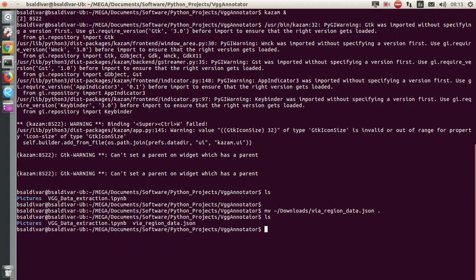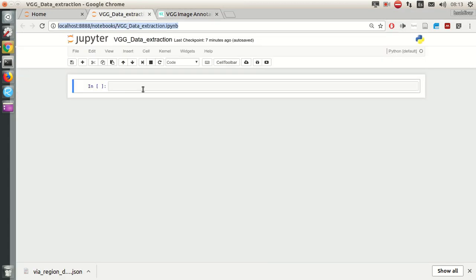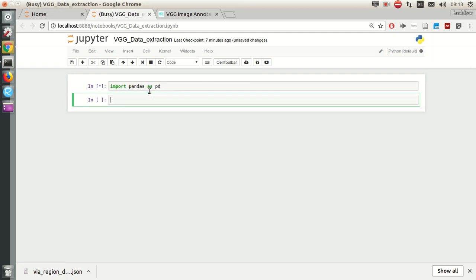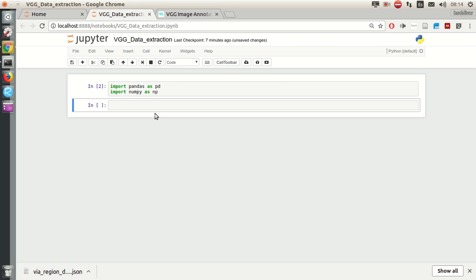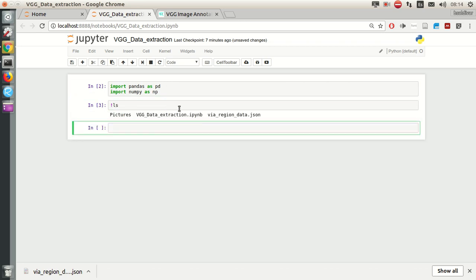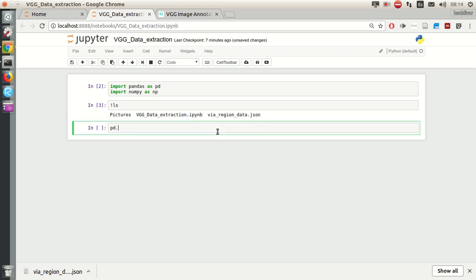So it's here. I'm going to import pandas and also JSON. Let me see my current files. So we have these. This is going to be the cats dataframe.